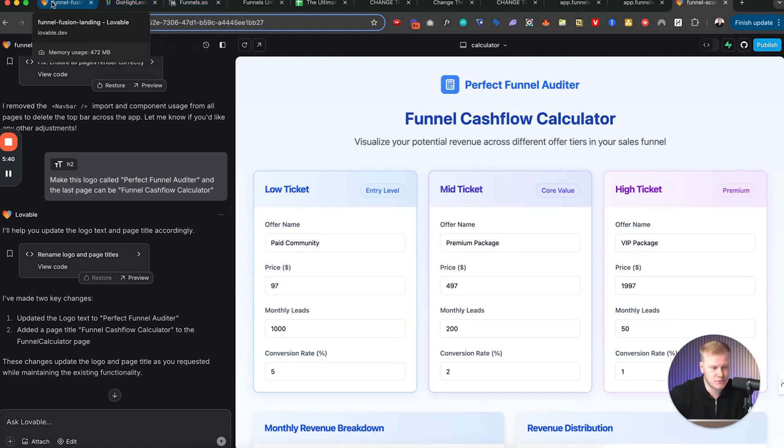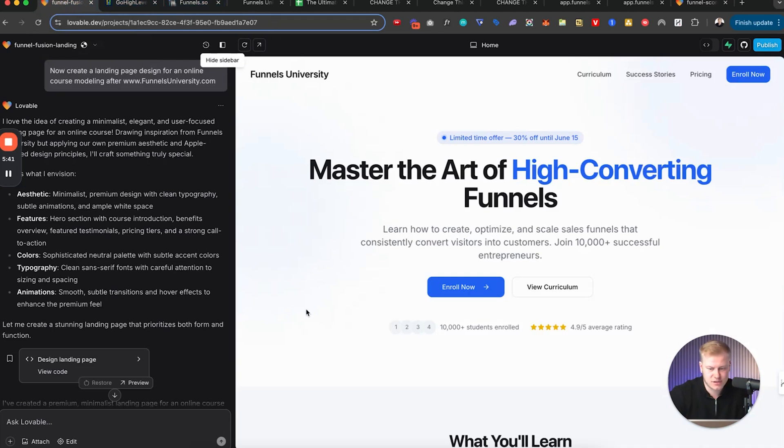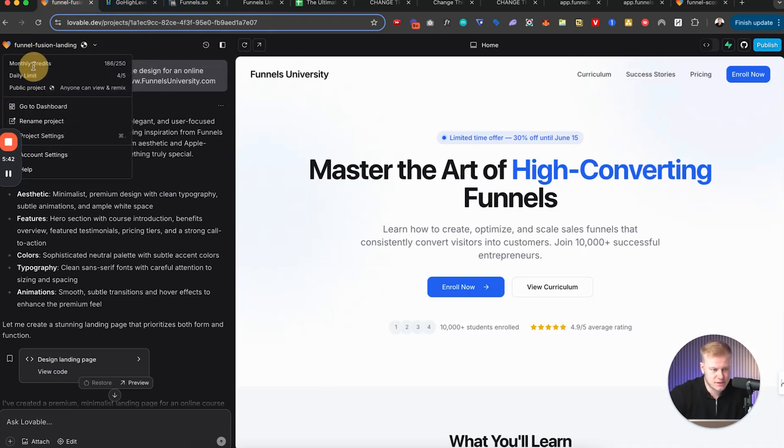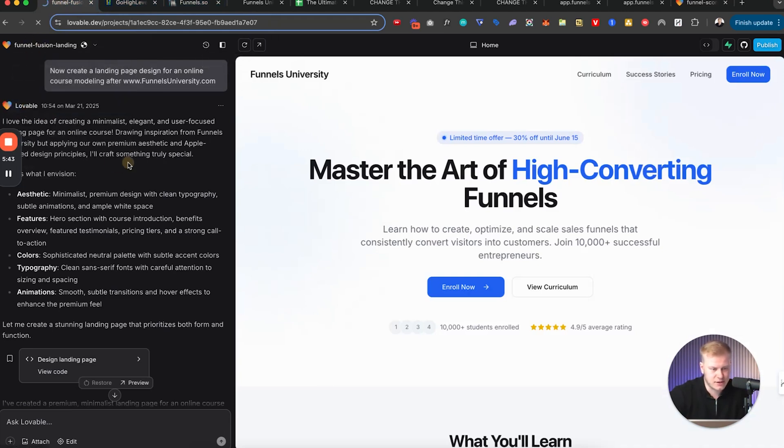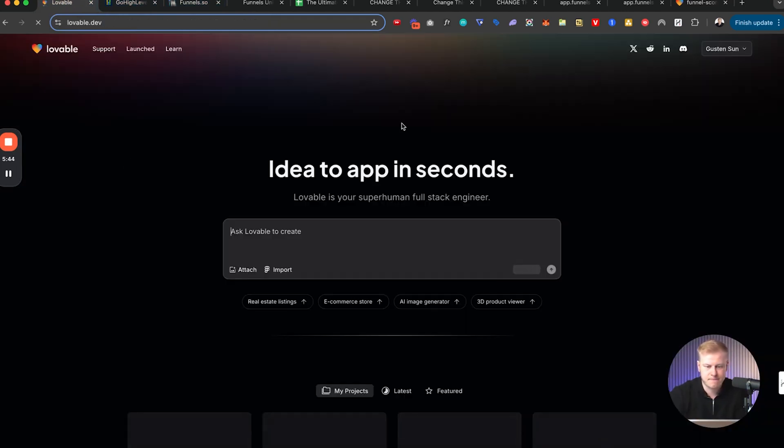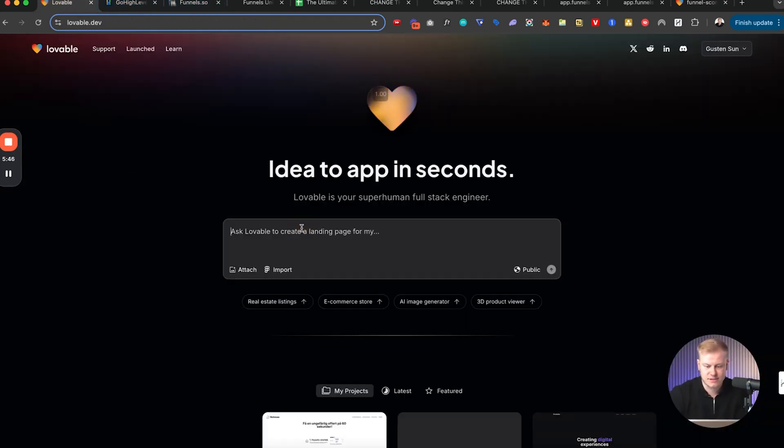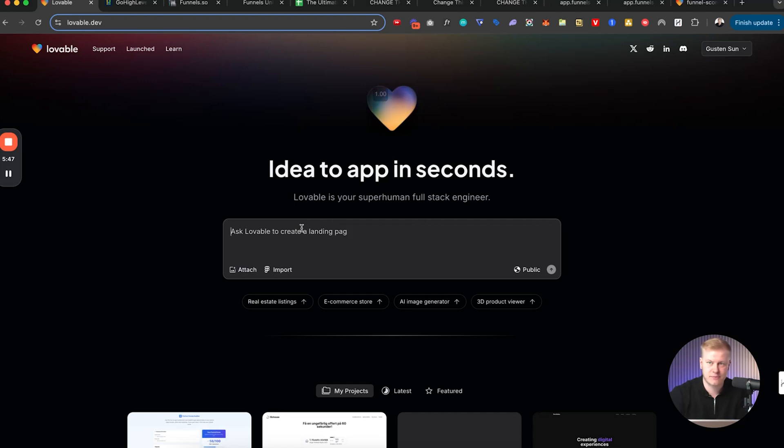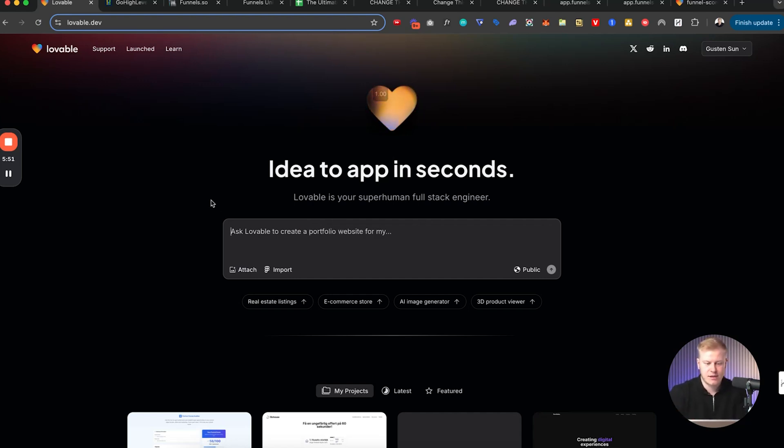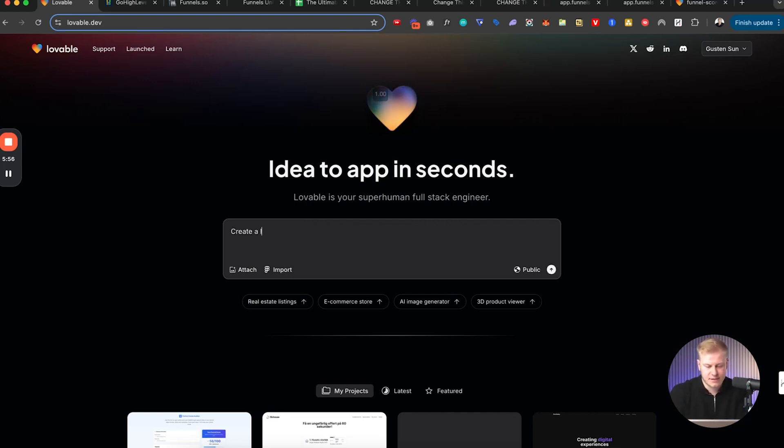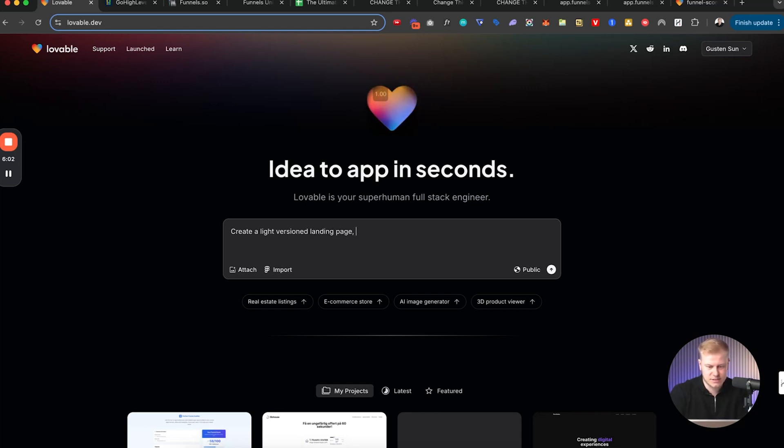But what I wanted to show you was if we start over, I know I have my funnel builder in here somewhere as well. It's like a prompting window for creating funnels that I built using Lovable. But let's start simple. We're gonna say create a light versioned landing page with blueish hues and gradient designs, follow this outline.